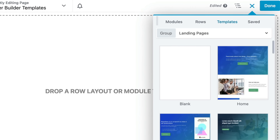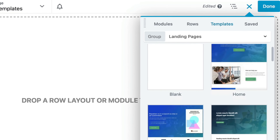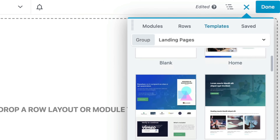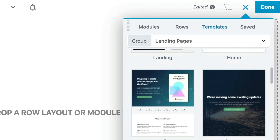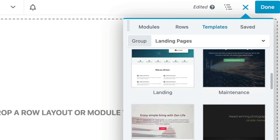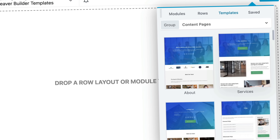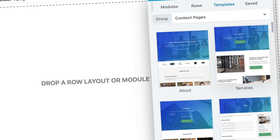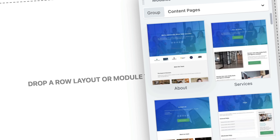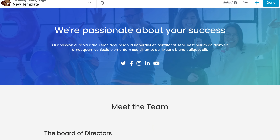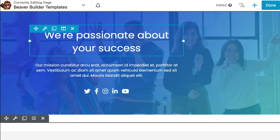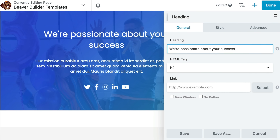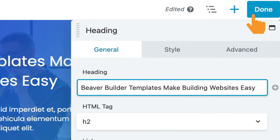Beaver Builder also includes dozens of beautiful templates that make designing easy. You can quickly publish a landing page, services page, about page, or any other essential website page. Just choose a template, swap out the images and text with your own, and you're done!